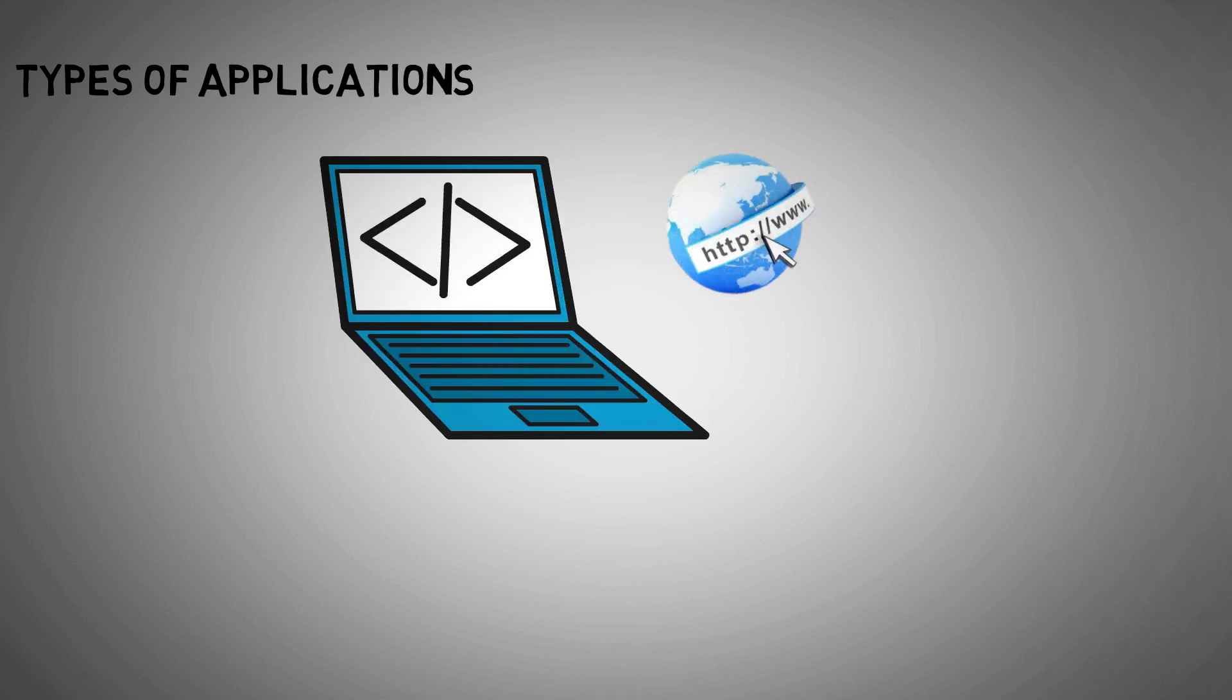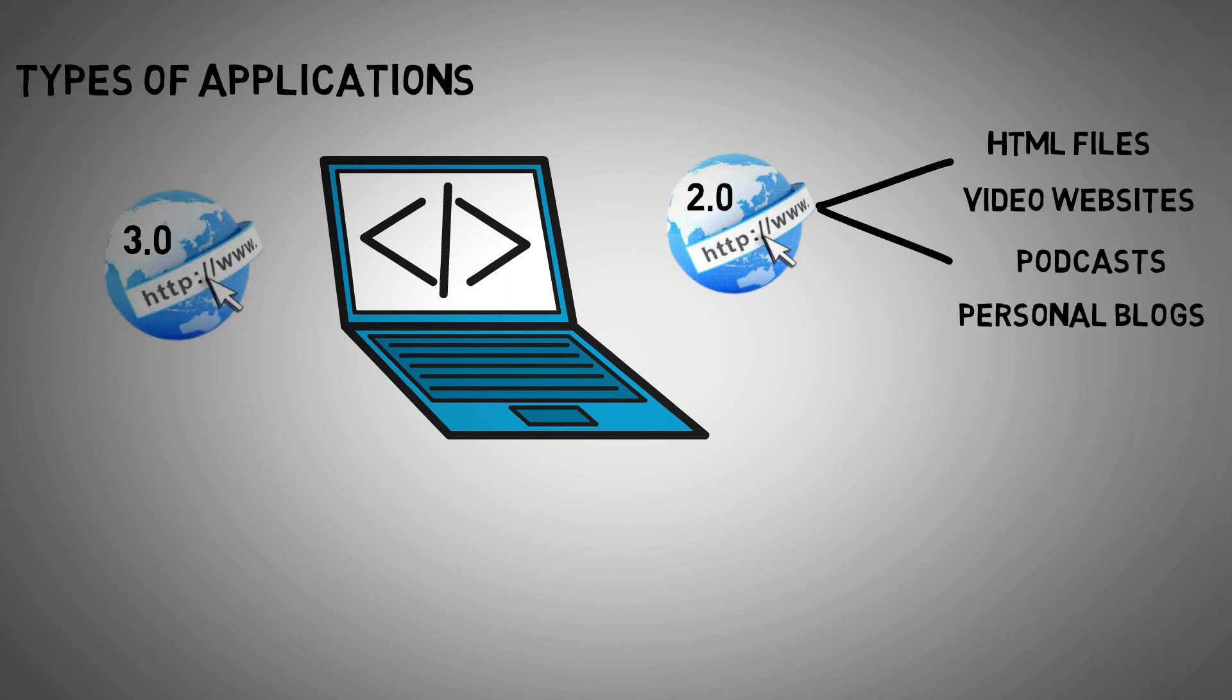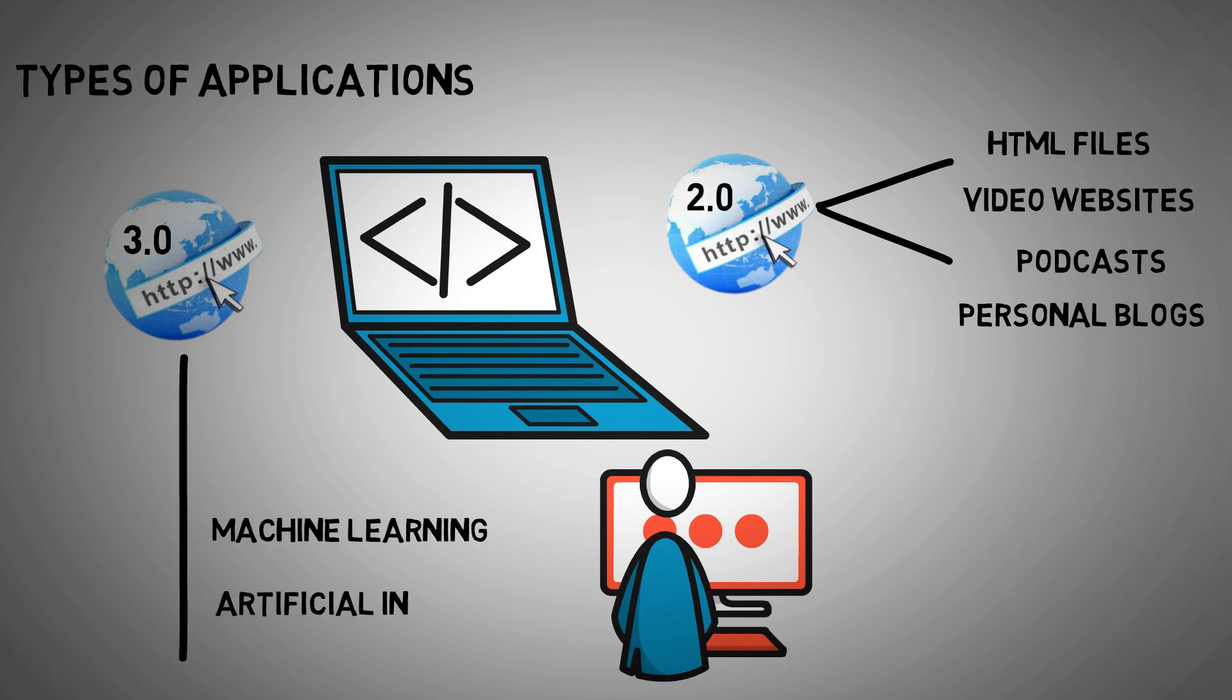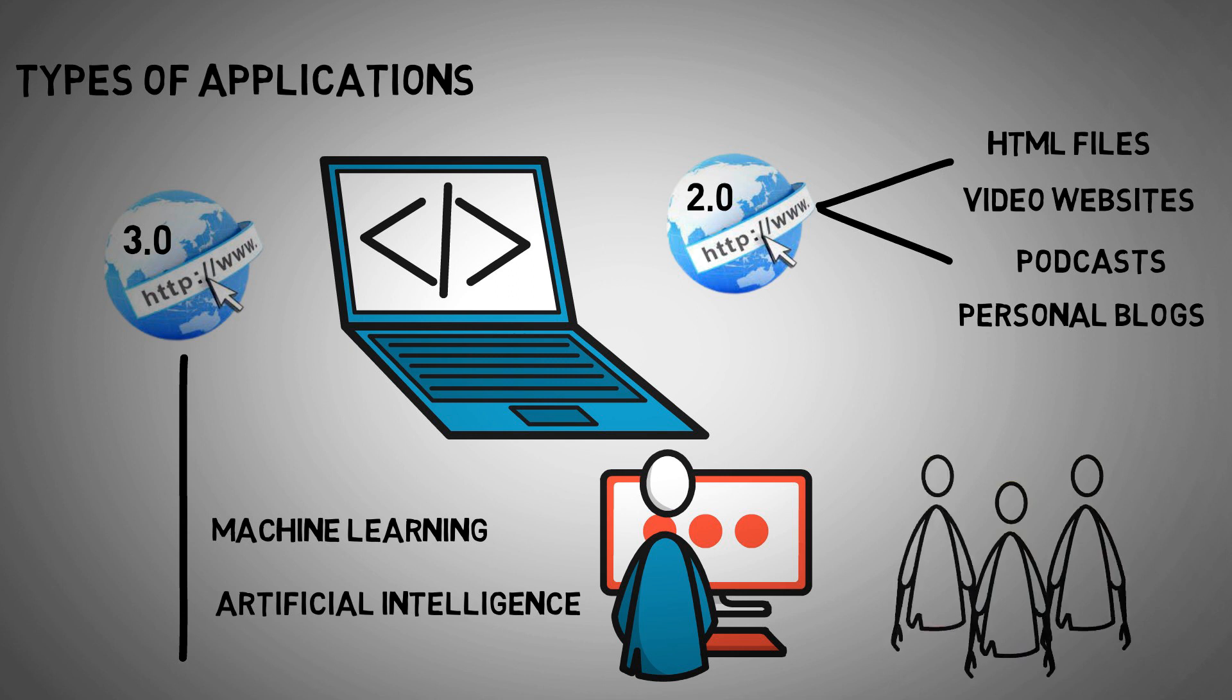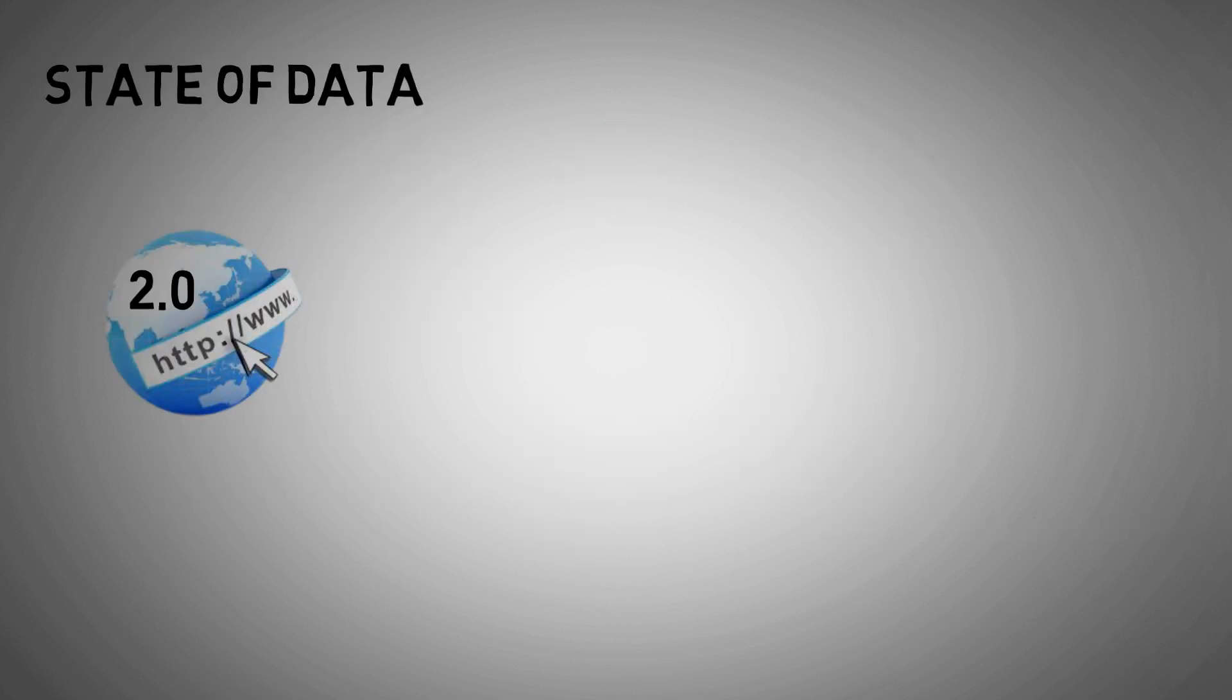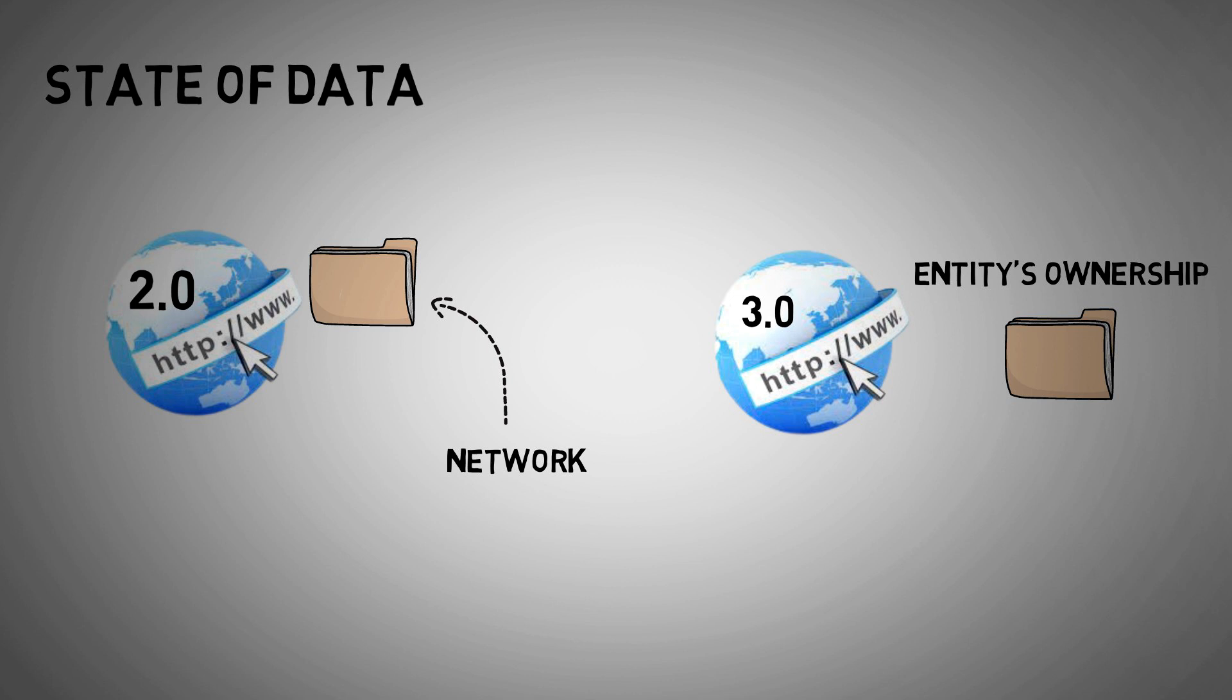Types of Applications: Web applications can be found in the context of Web 2.0. Web 2.0 applications comprise two-way HTML files, video files, podcasts, and personal blogs, to name a few. Web 3.0, on the other hand, enables the development of smart applications that can take advantage of machine learning and artificial intelligence capabilities. Multi-user immersive technologies and 3D platforms are all characteristics of Web 3.0 applications. State of Data: In the context of Web 2.0, the data is owned by the network. Web 3.0, on the other hand, implies an entity's ownership of data as well as the ability to share data across the network.